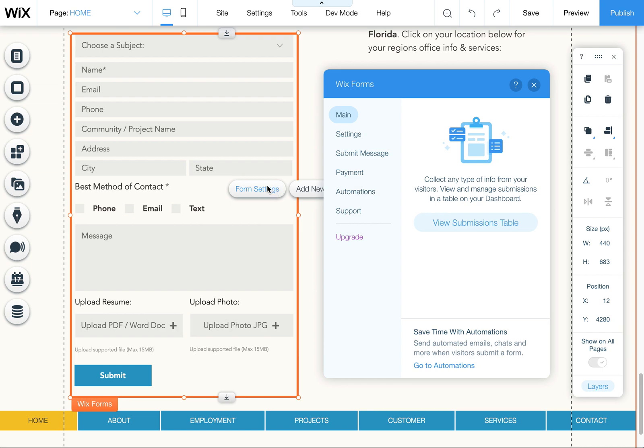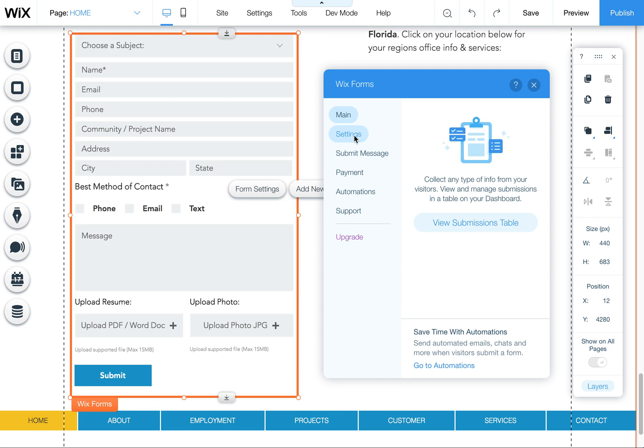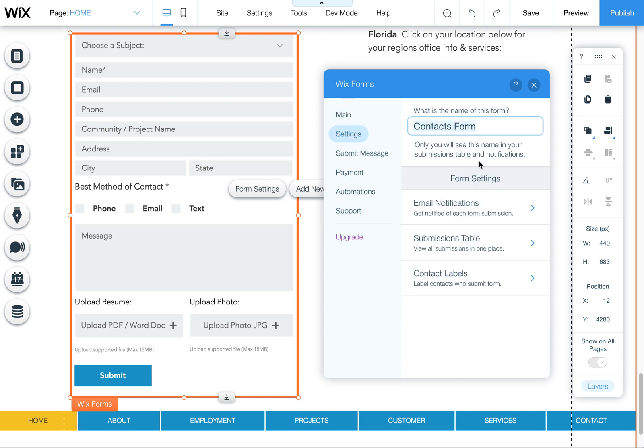To get there, click on the form so it's outlined, then click on form settings. Now click on settings.